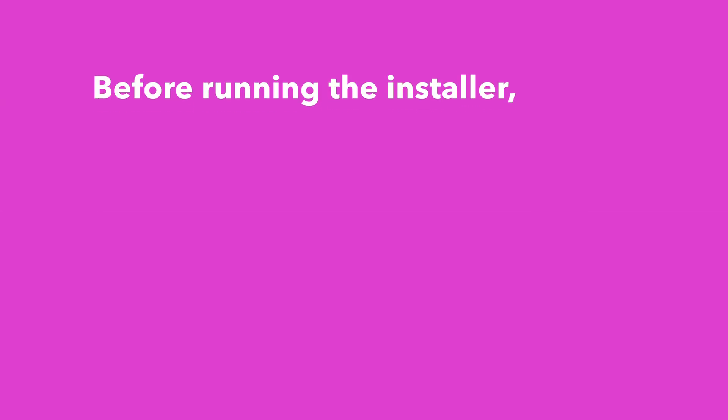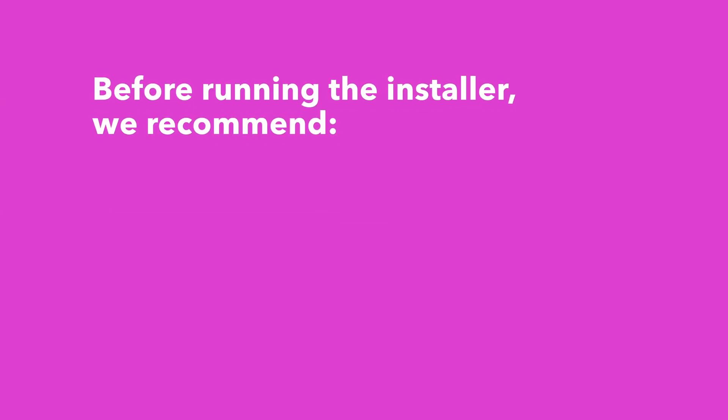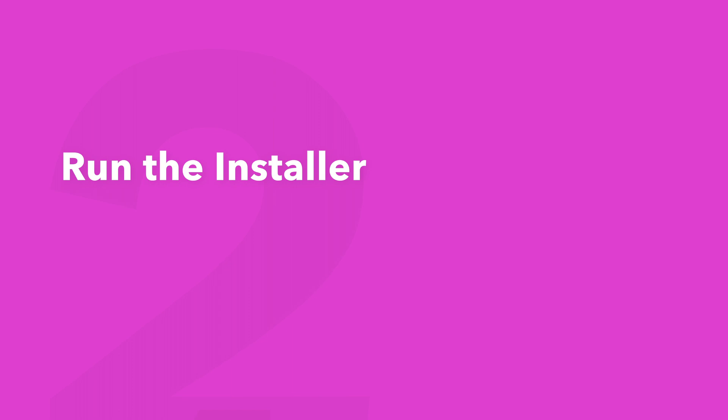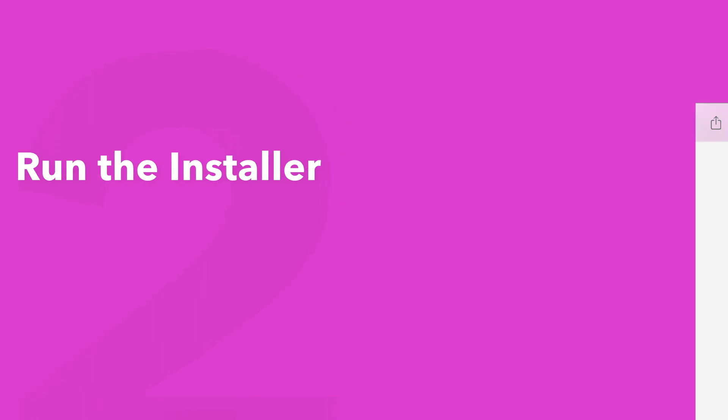Before running the installer we recommend that you quit out of any open applications, eject any connected hard drives, and restart your computer. Once finished you can return back to the plugin folder and safely run the installer.